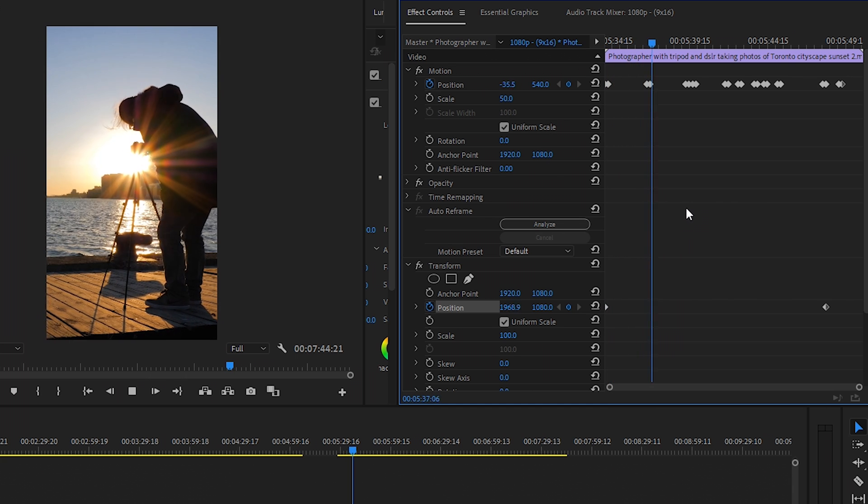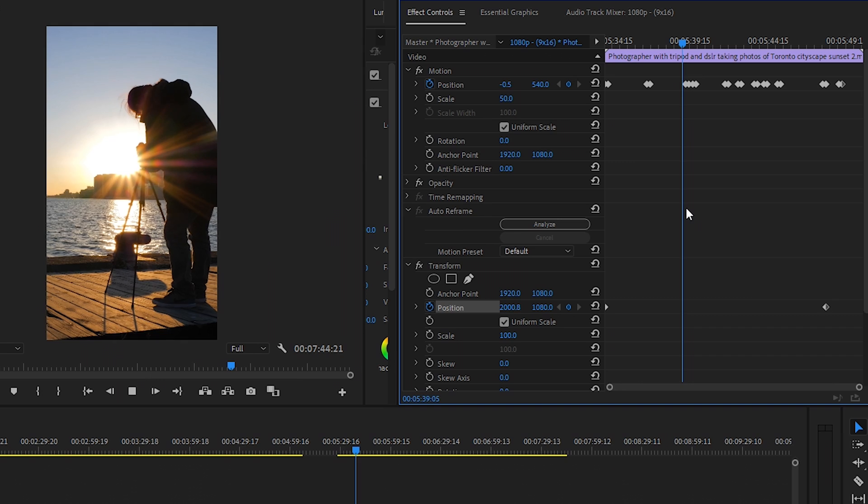Okay, so that's how to reframe footage in Premiere Pro automatically to convert your footage to a vertical aspect ratio.